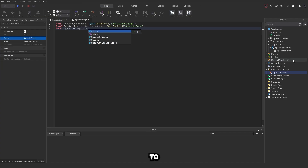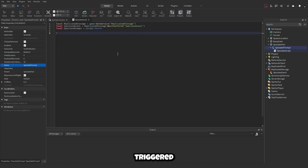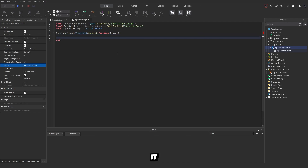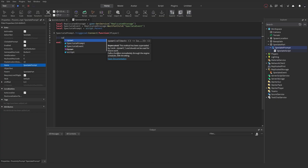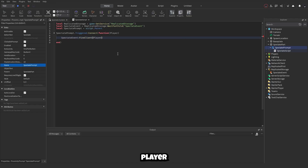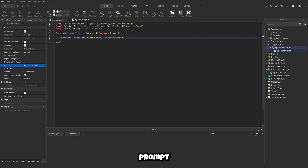Define local spectatePrompt as script.Parent. Detect when the prompt is triggered using spectatePrompt.Triggered:Connect(function(player)), then fire the remote event for that specific player: spectateEvent:FireClient(player), also sending through the spectatePrompt. That's the entire server script done.